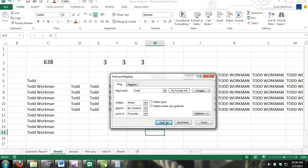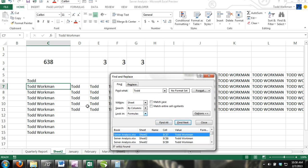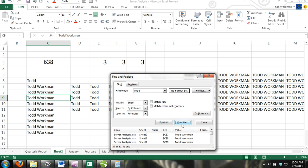The Within option. Here you can choose to search a single worksheet or the entire workbook.